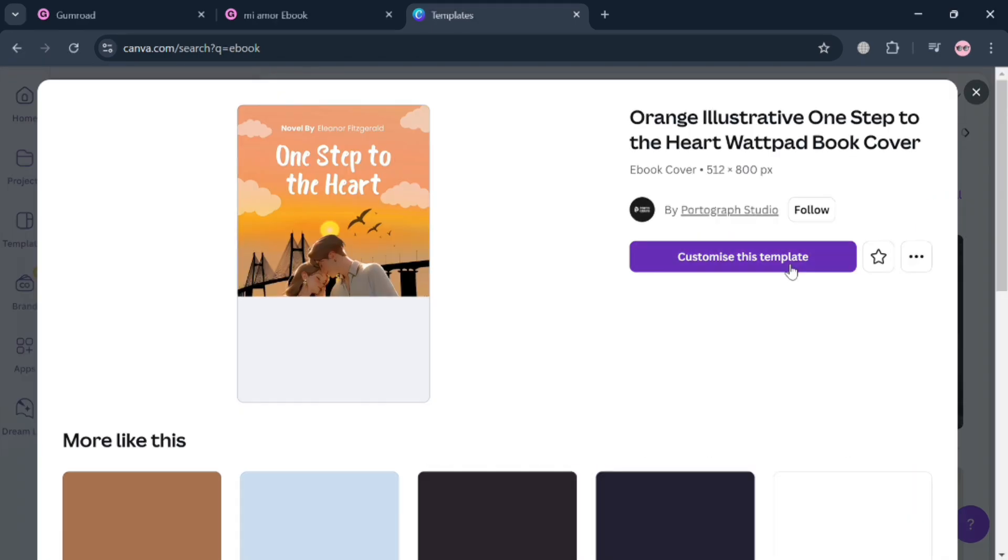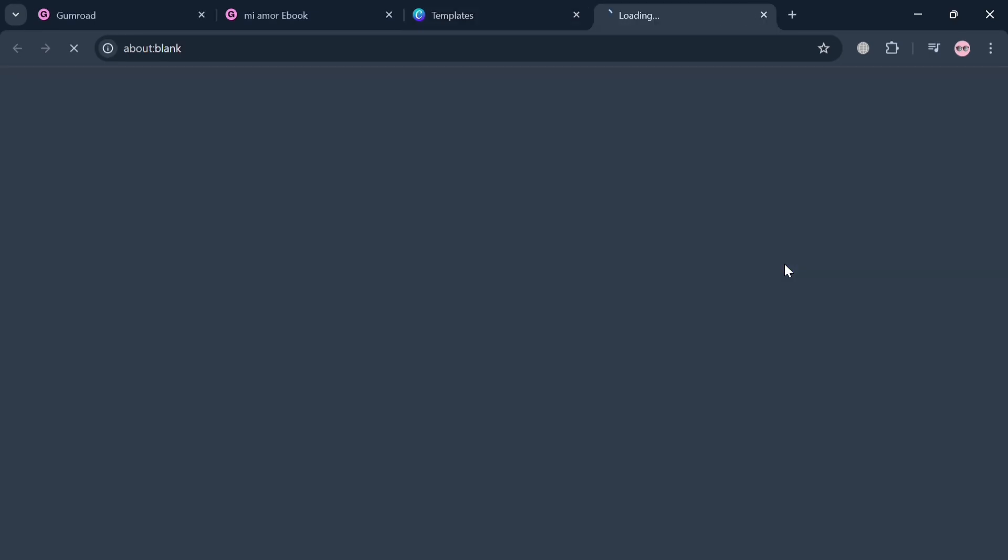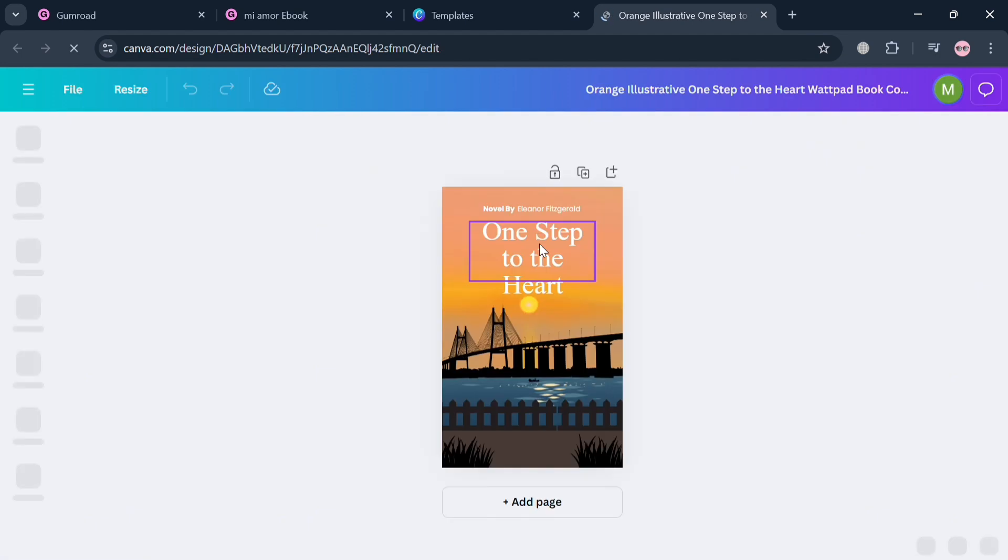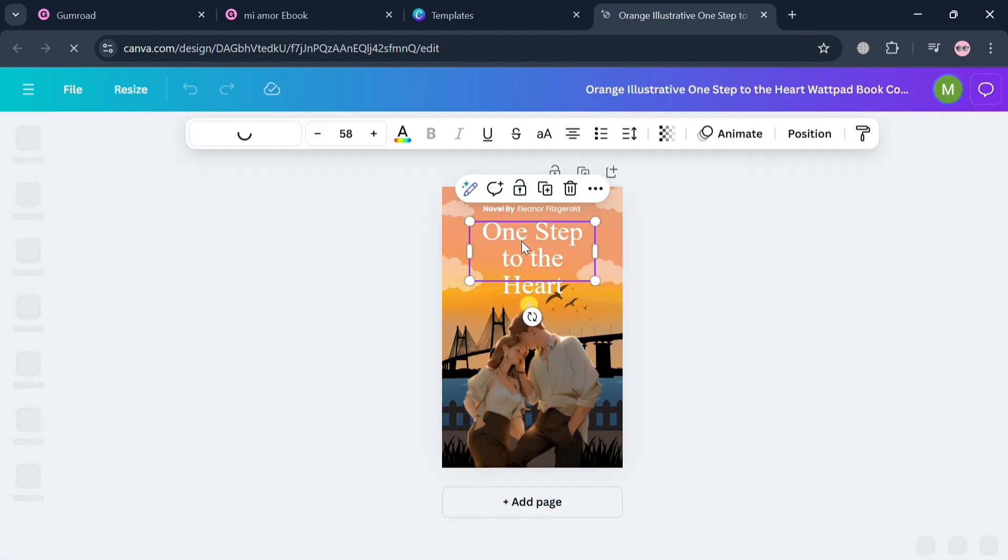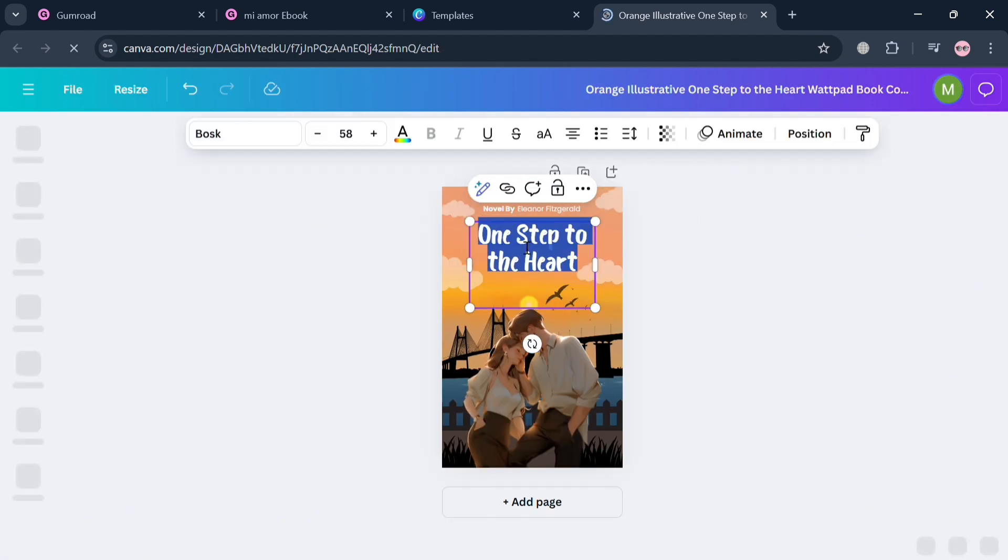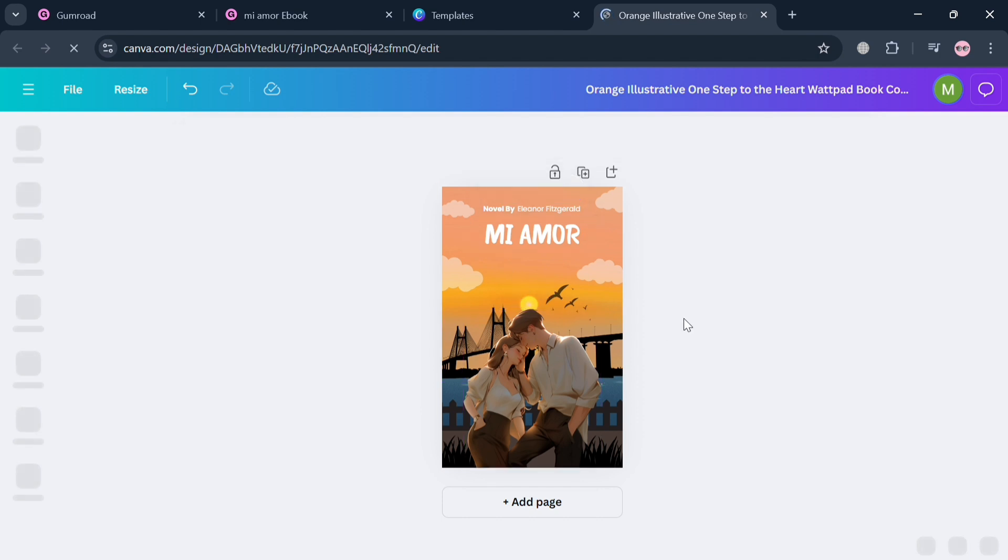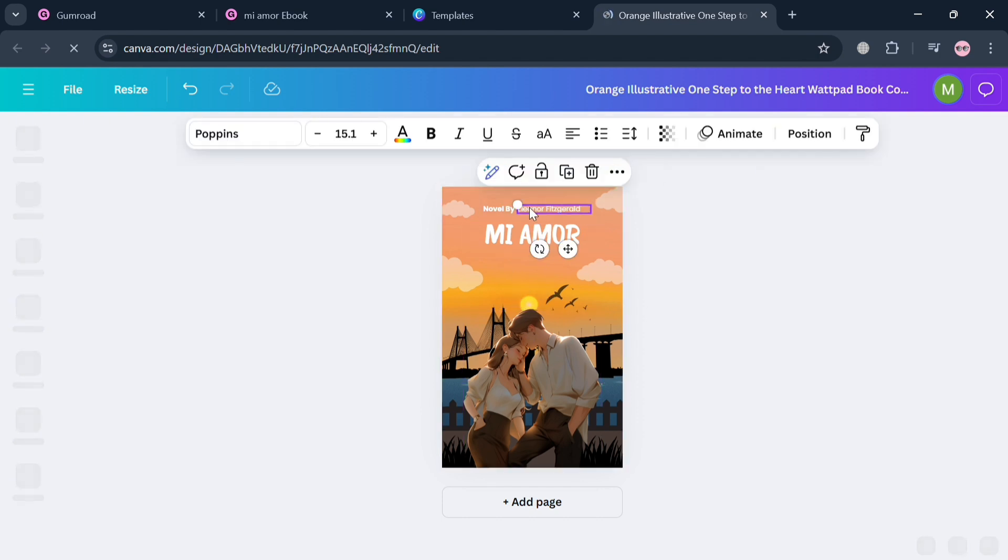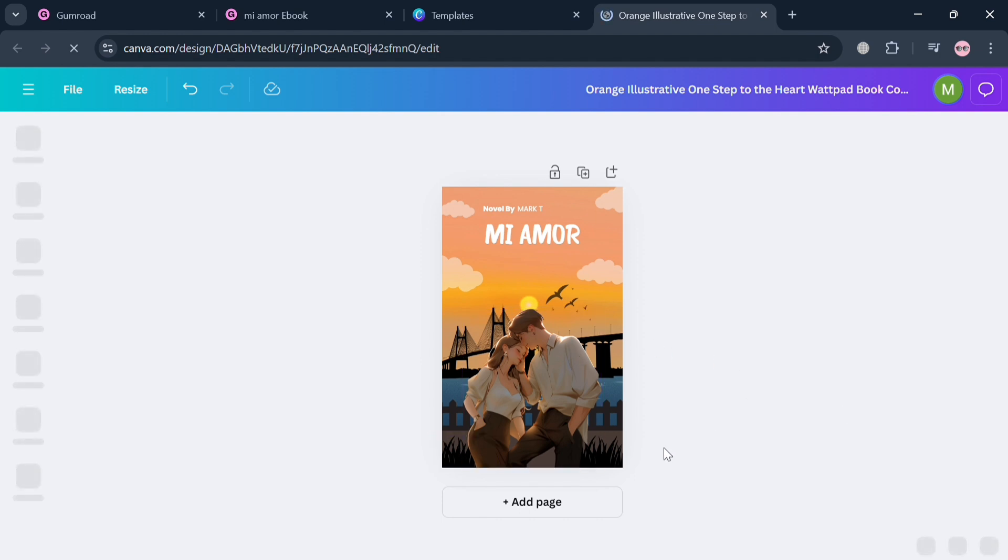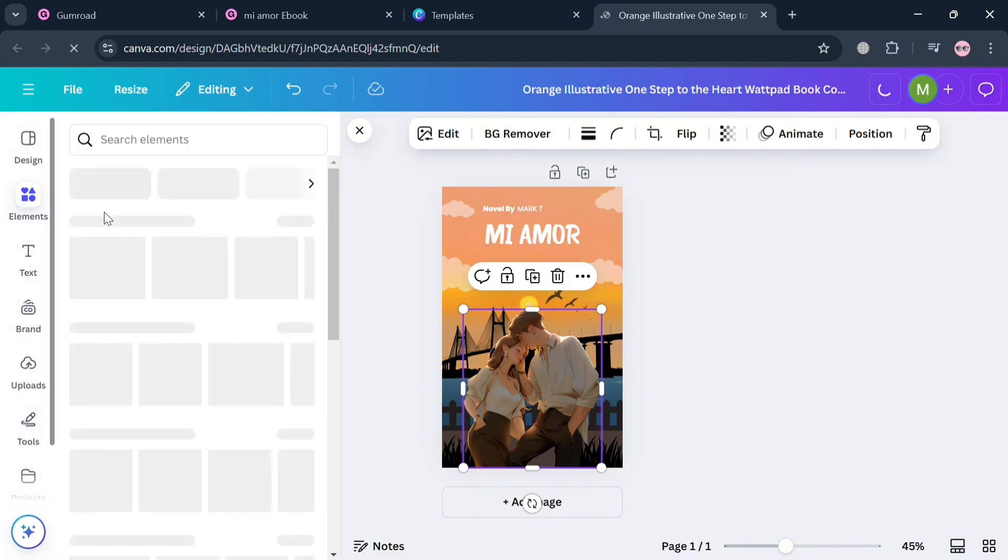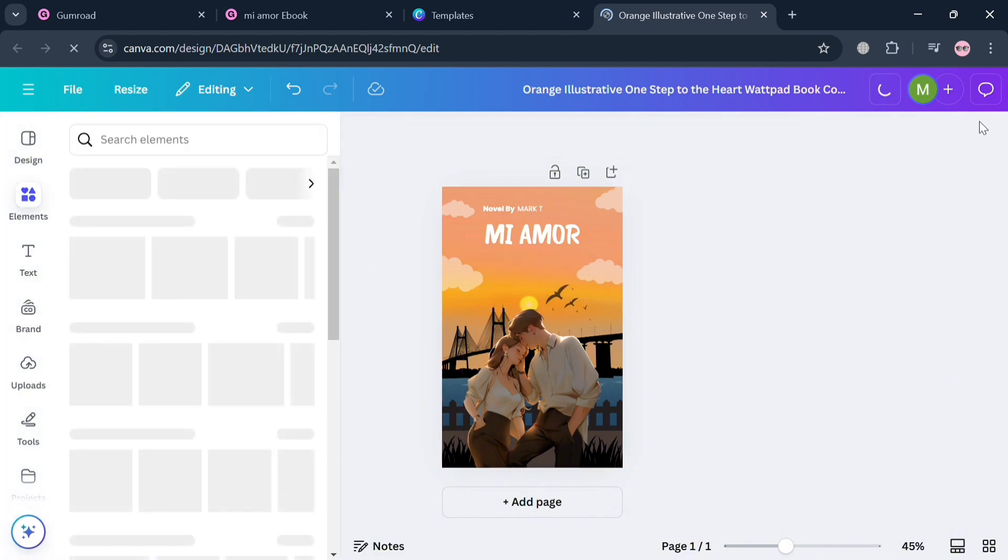After doing so, you'll be directed to this page where you can start customizing this template by simply clicking on it. You can start highlighting it, choosing or entering the context or title of this ebook. I'm also going to customize the name of the author. You can customize this template depending on your preferences using some of the editing tools that you can find on the left side panel, such as design elements, graphics, text, brand, and even upload a file from your computer.